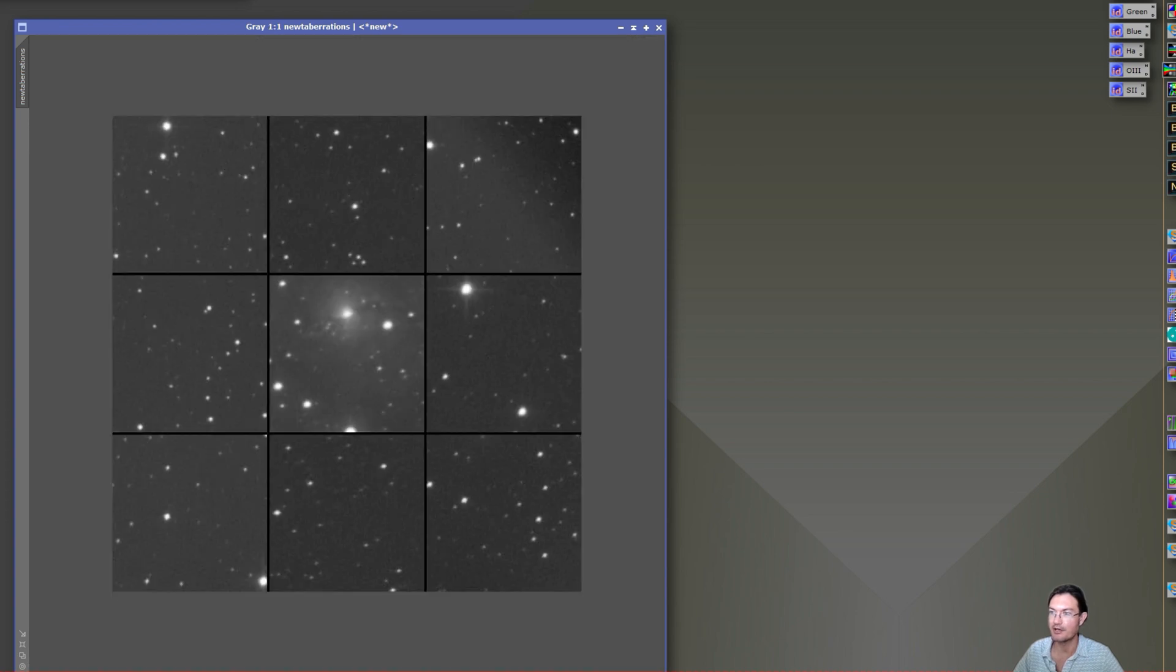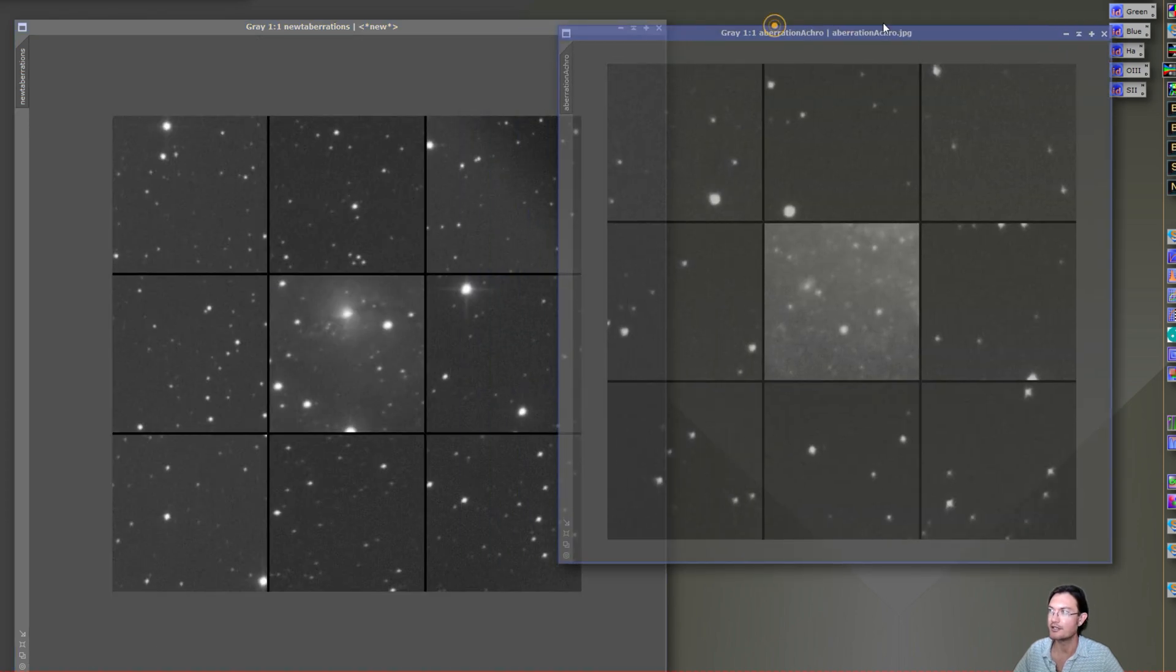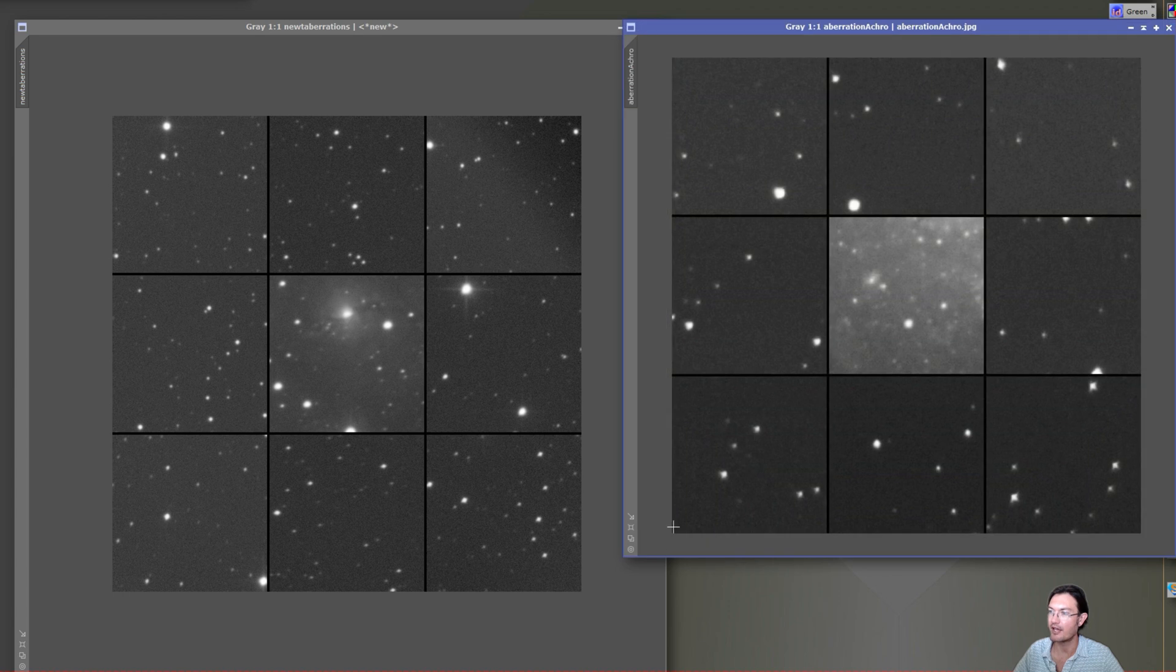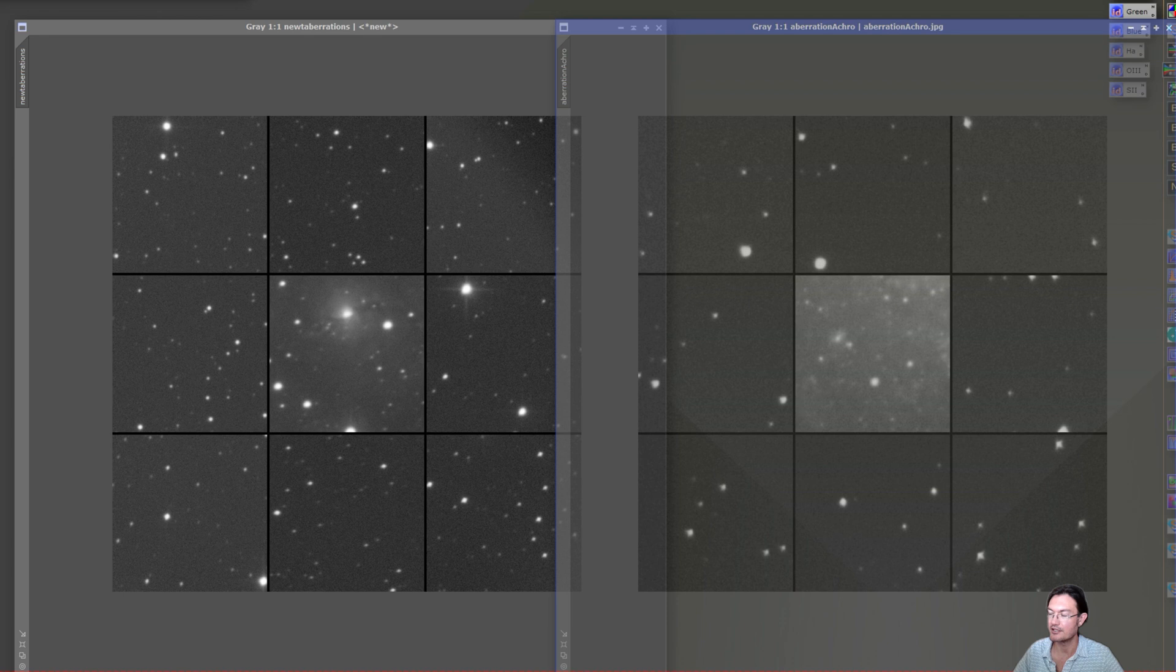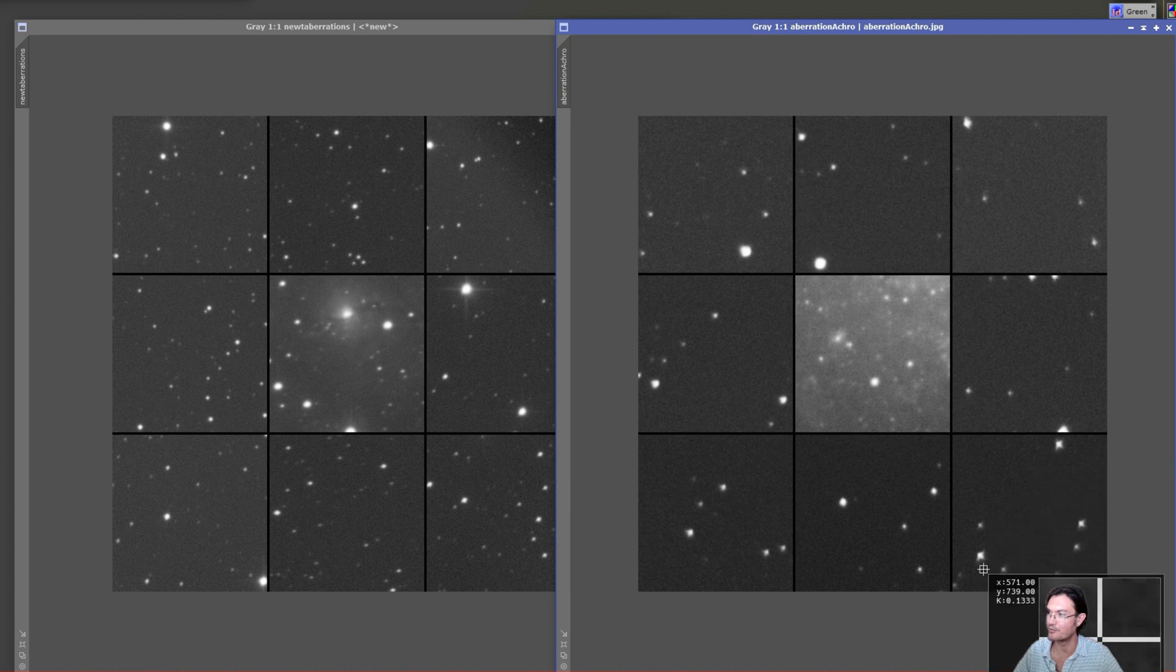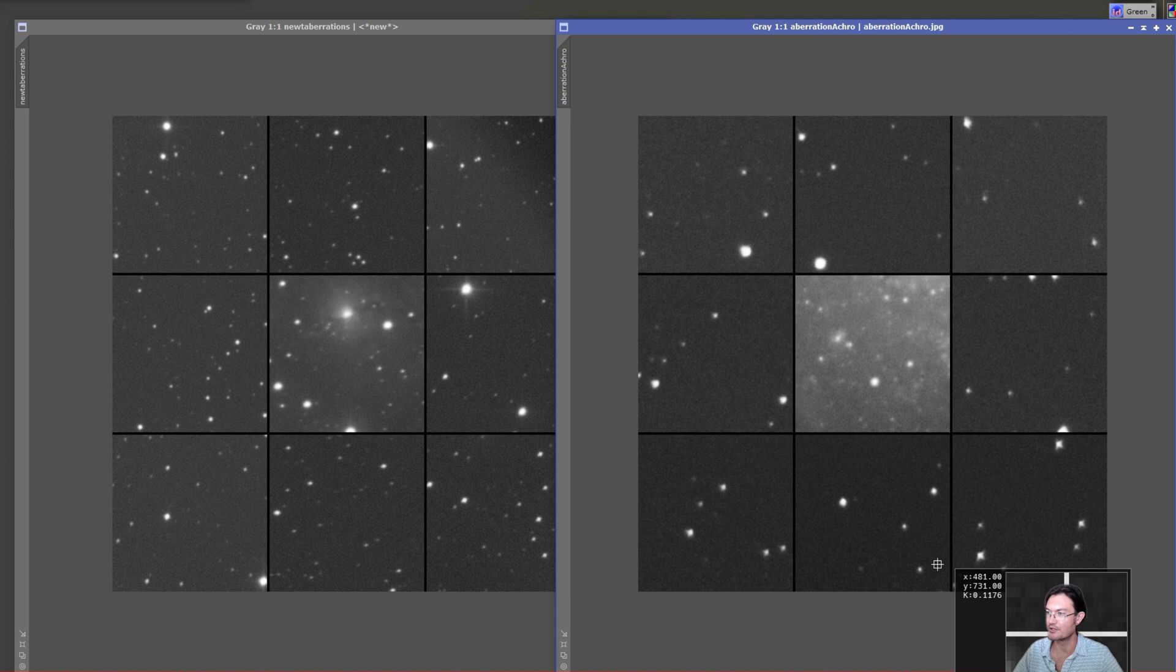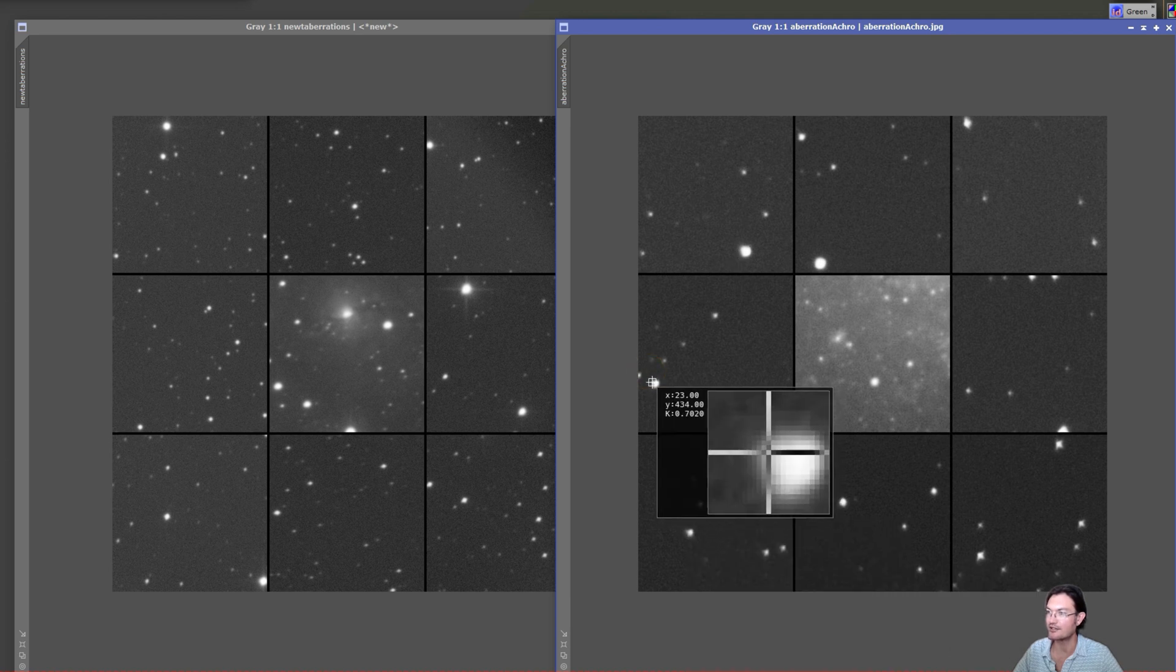We can compare that directly with my acro that I have been shooting everything with. This also has a flattener corrector on it. You can see the stars in the corners here are just these weird dart-looking, spaceship-looking things, and it's the same with all corners.